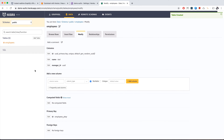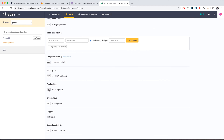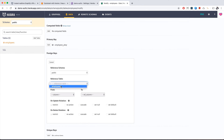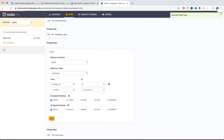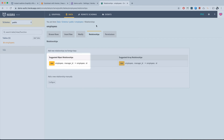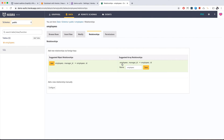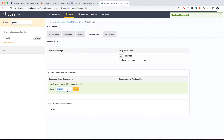The ID will be matched with manager ID. To add a relationship, we add a foreign key: the reference table is also 'employees,' and manager ID references ID. This means manager ID must match an existing ID in the employees table. We can see suggested object and array relationships — one manager has many employees — and we name the object relationship 'manager' and save.